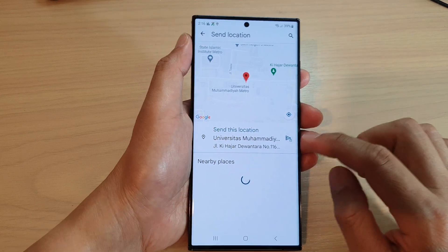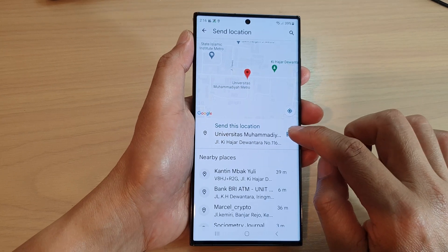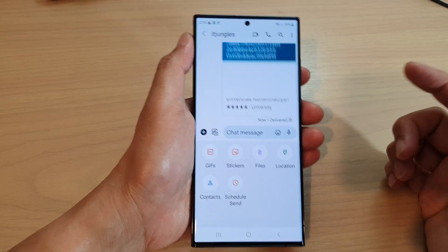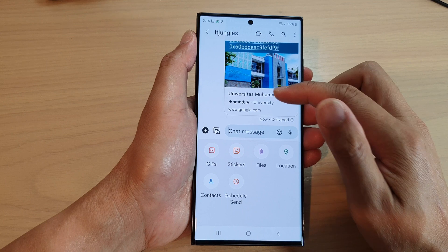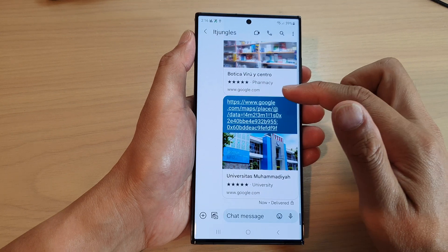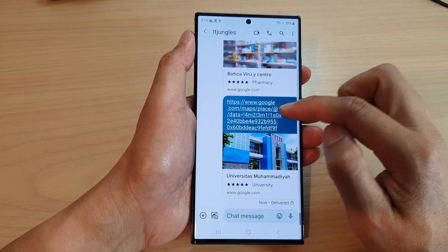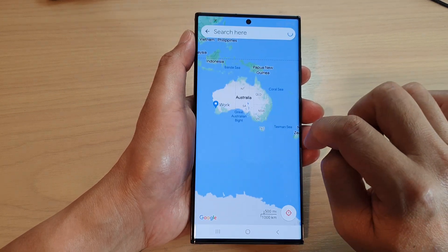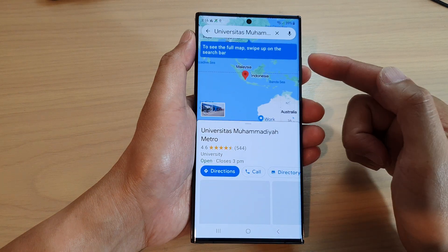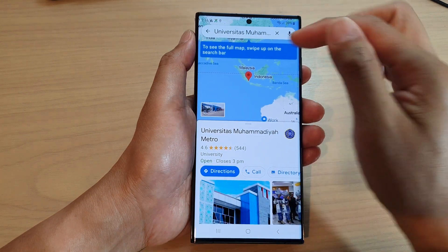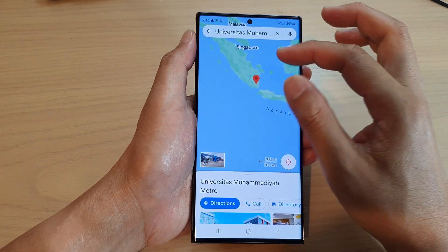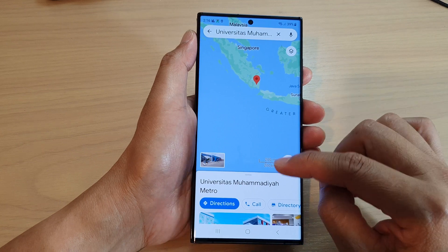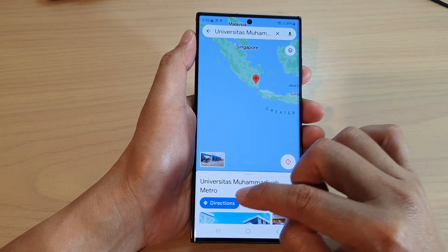From there, just tap on the send button. When the other person receives the text message with the location details, all they have to do is tap on the link — it will open up the map, show the location, and they can tap the directions button to navigate there.